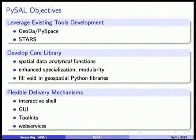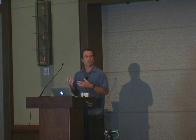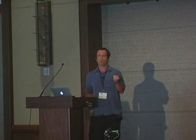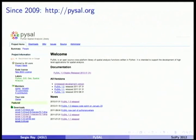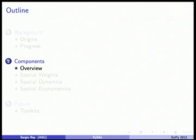PySAL is a library, so it can be used in many different settings. You could develop desktop applications, use it at the command line, plug it into toolkits, or use it in a distributed sense. We released our first version in 2010, and we're on a six-month release cycle. Our release 1.4 will be out in a couple of weeks.